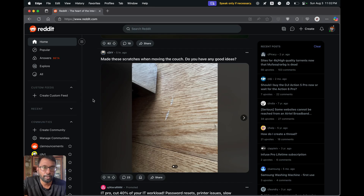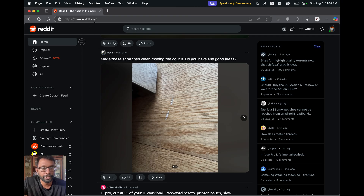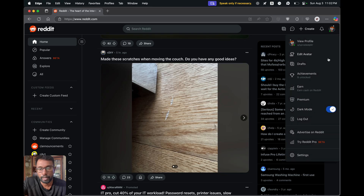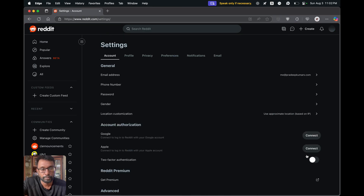Suppose if we don't have the Reddit mobile app right now and we want to do this via the desktop, there is a way to do that. We have to open a web browser, go to reddit.com, and log in to our required account. After doing that, we have to open our profile icon and go to Settings.